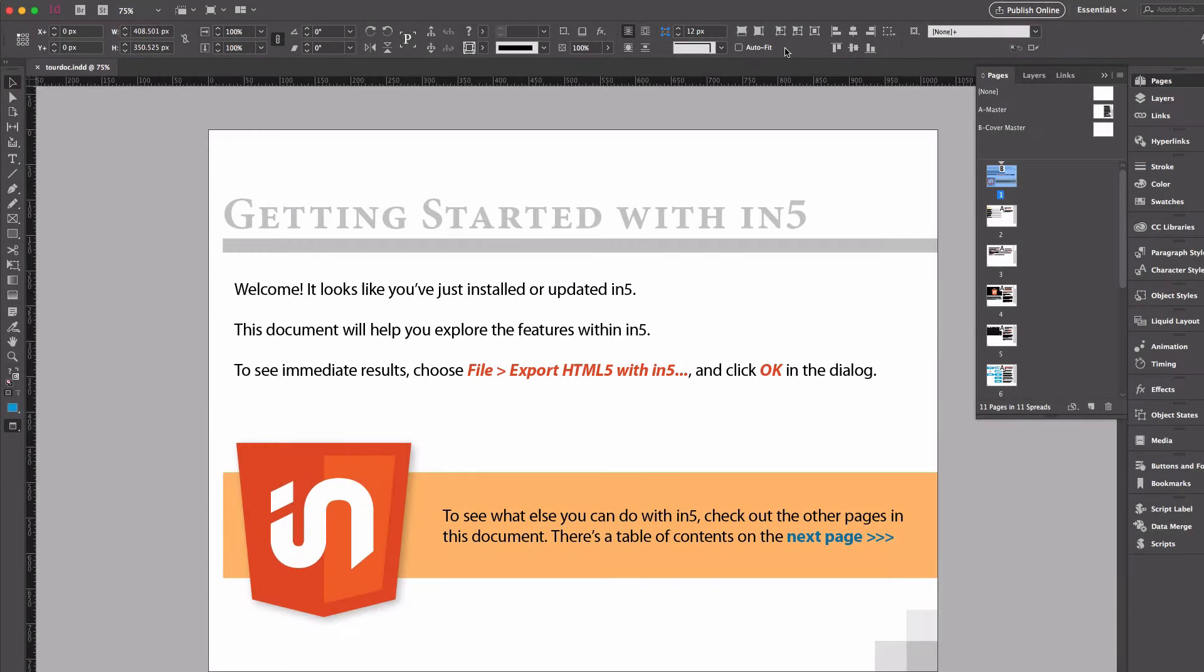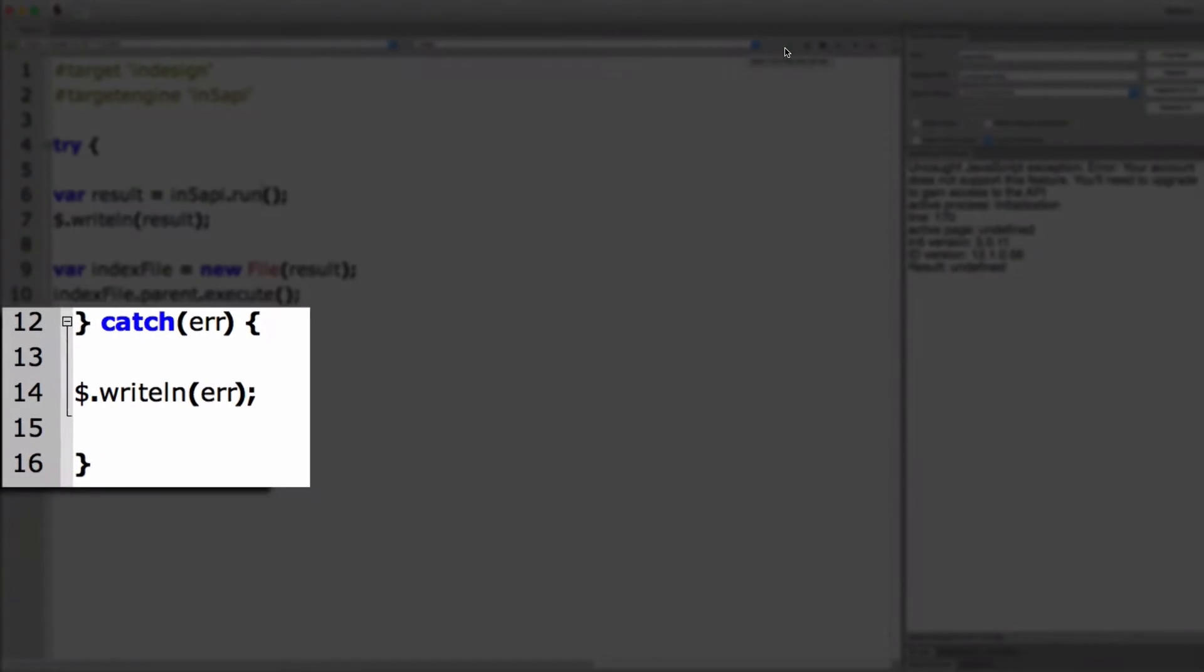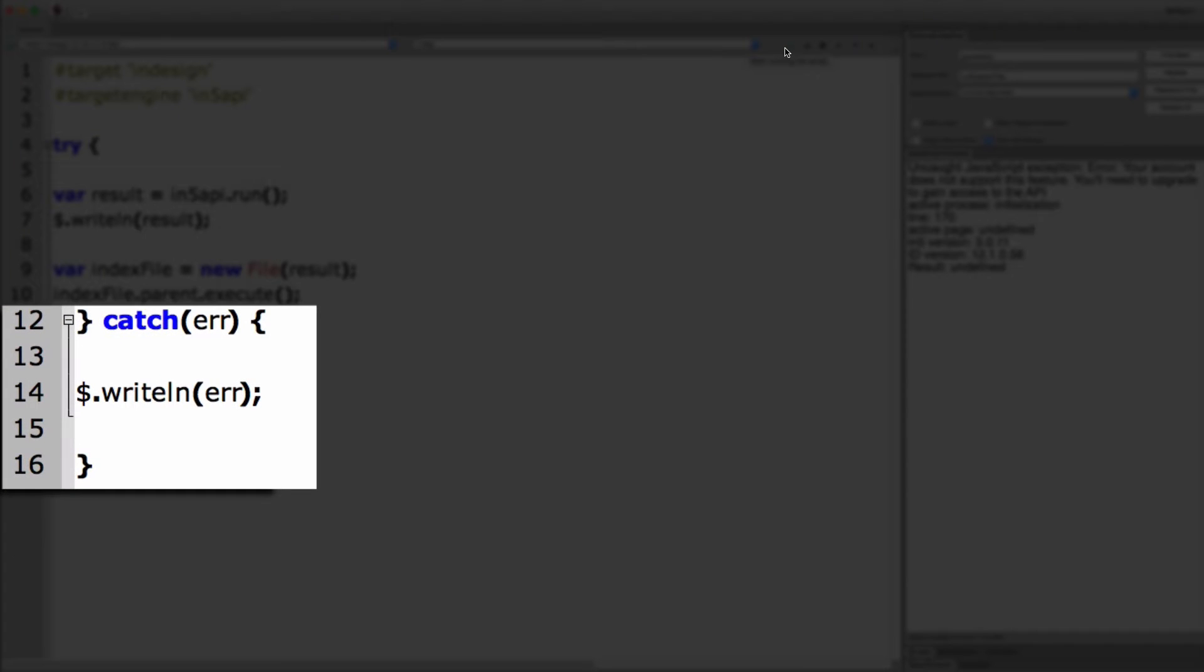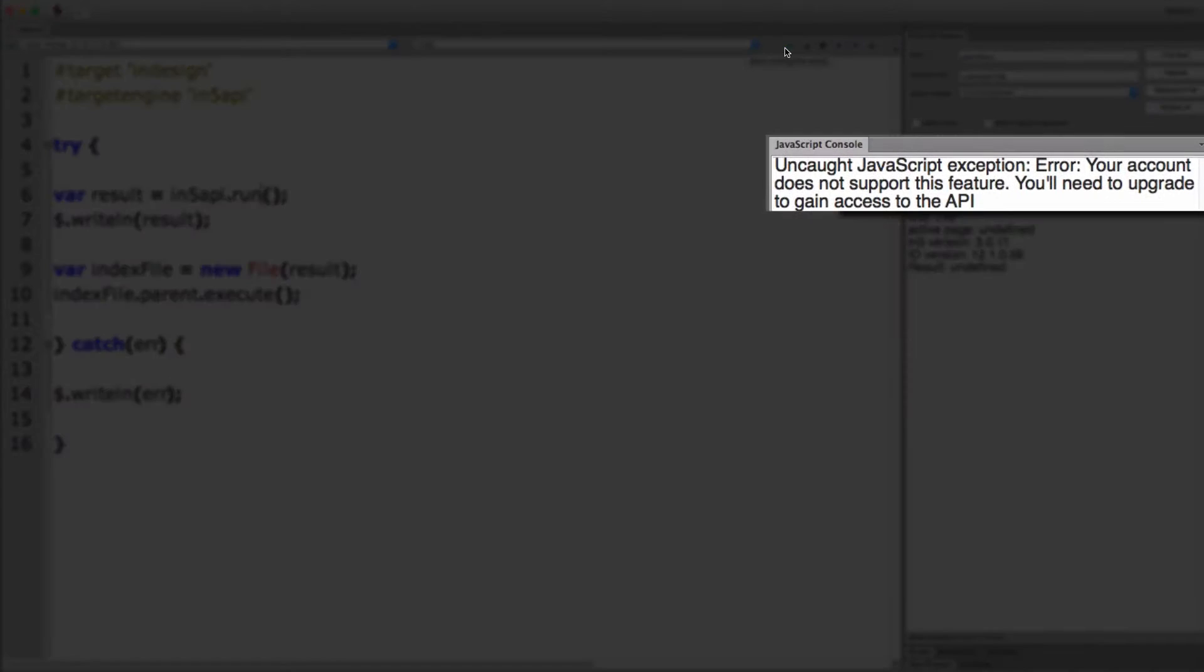So if I were to click the Run button here, it switches to InDesign and then immediately comes back. And it's spitting out an error. The reason is I have that catch statement. And then it just puts the error into the JavaScript console for me.